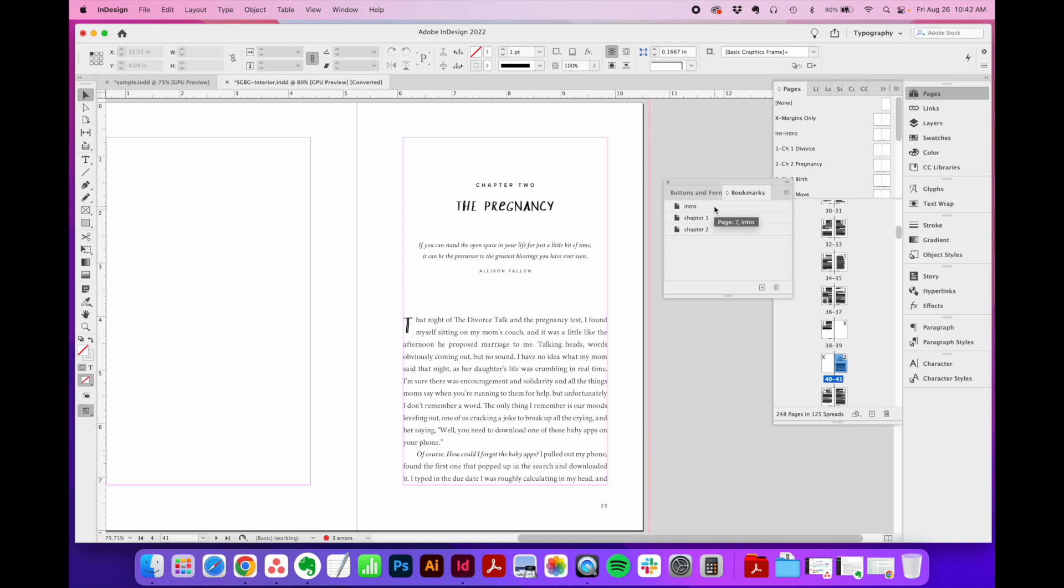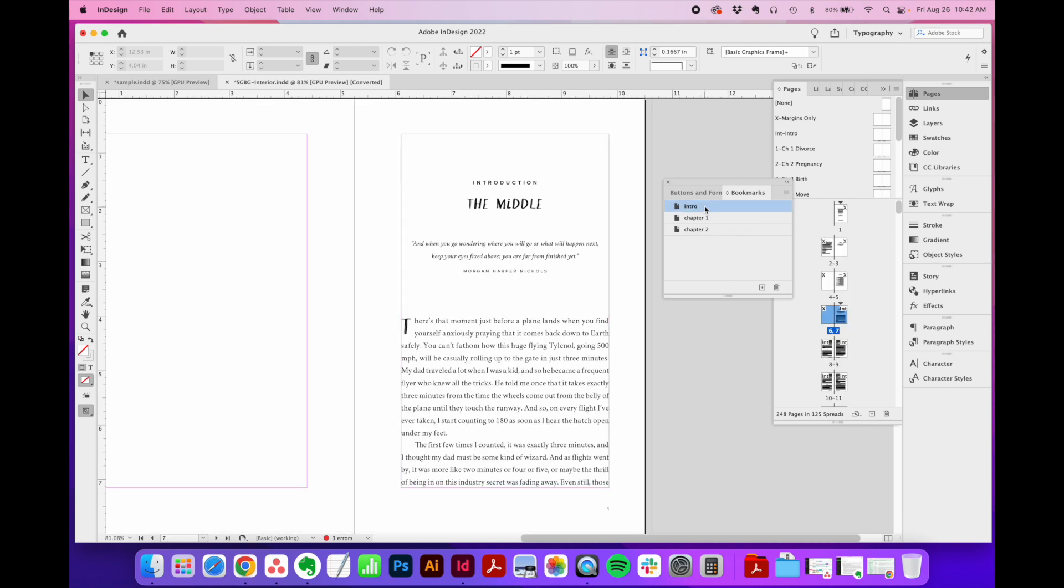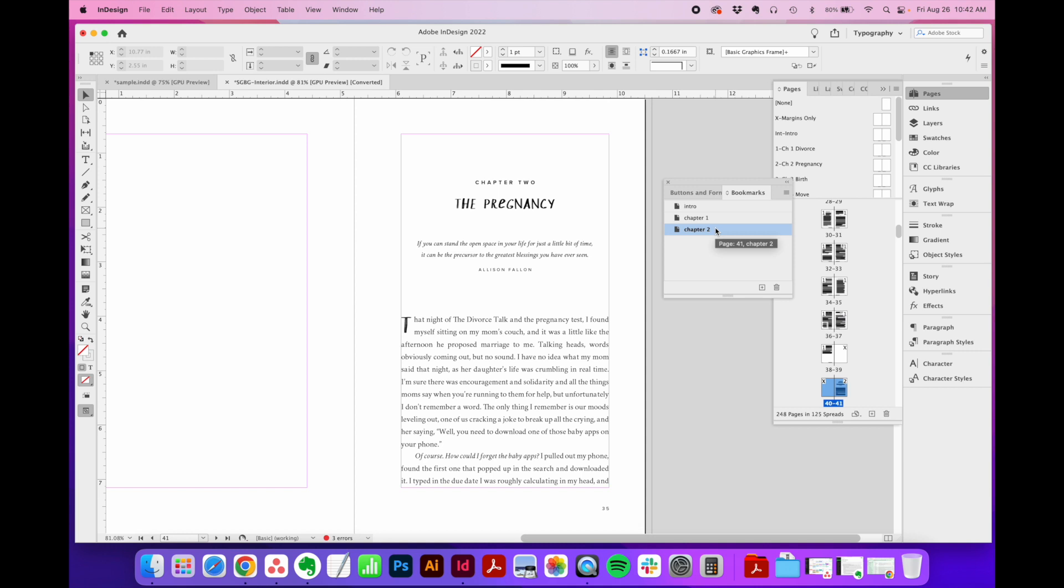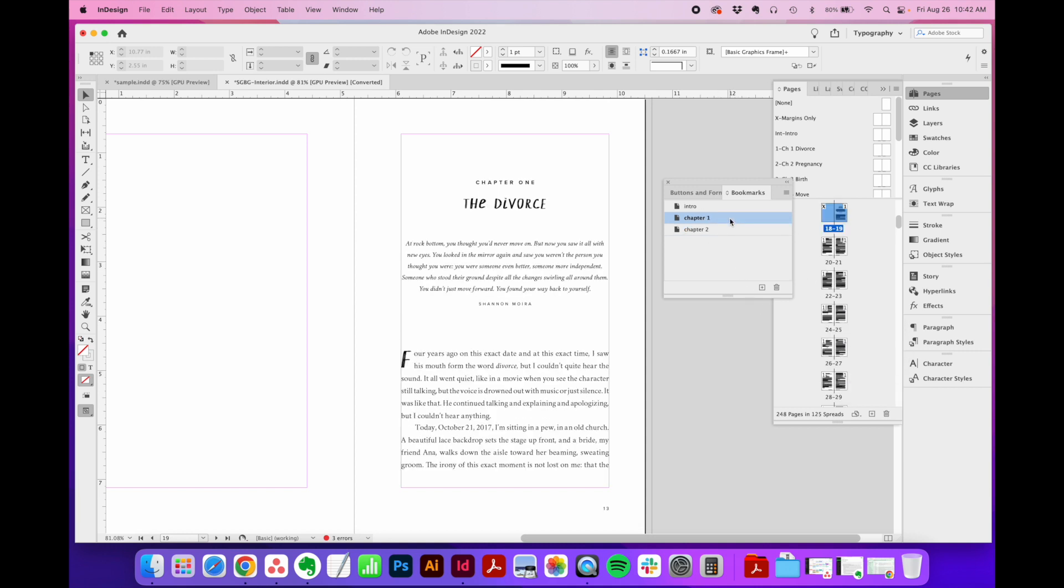Now if I just go to my bookmarks list and double click on Intro, it jumps me back to the introduction, which is page seven. If I double click on Chapter Two, it jumps me down to Chapter Two, which starts on page 41. You can see this is a much quicker way to navigate through your document.